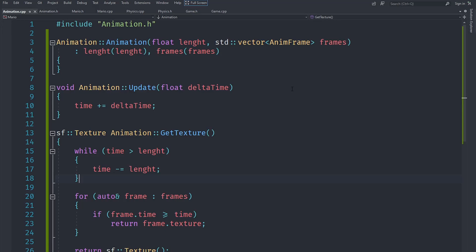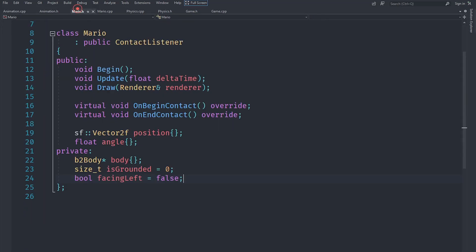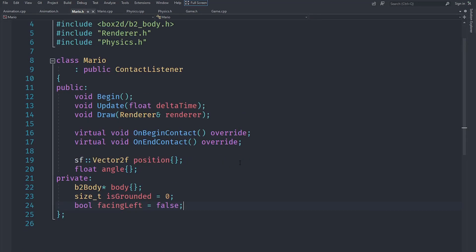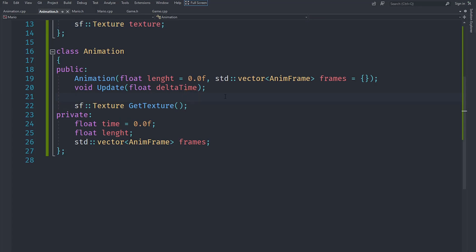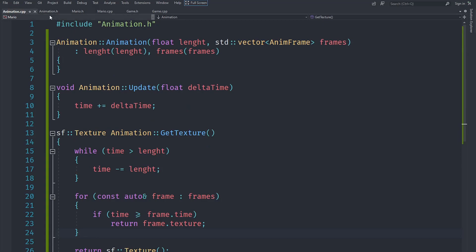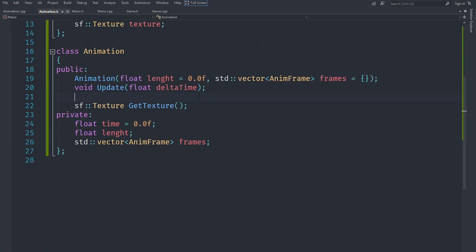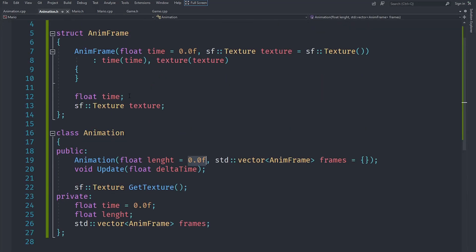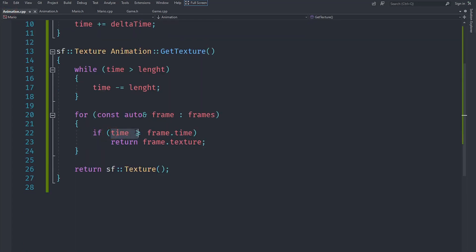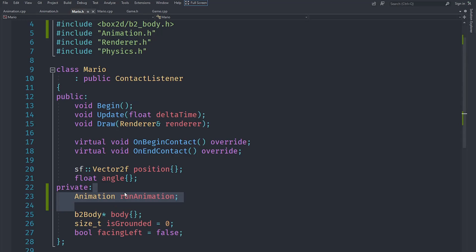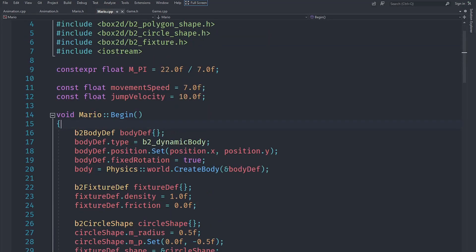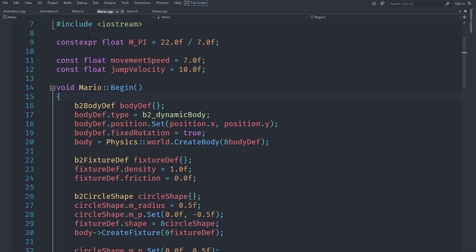That's pretty much all we need — our basic animation system is complete. Now let's implement some animations inside Mario. I'm going to give the variables default values so we can initialize without calling the constructor. I also corrected the comparison order in getTexture — it should be time >= frame.time. In mario.h, I've created an animation called runAnimation. For idle, falling, and jumping we'll use a single texture directly, but for running we need the animation.